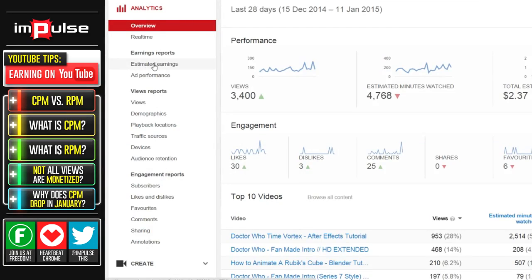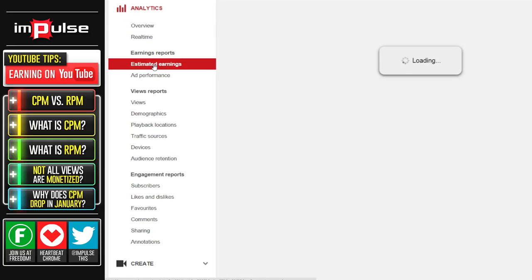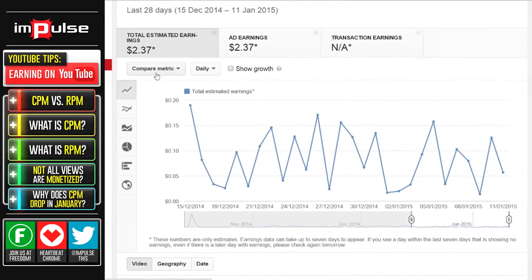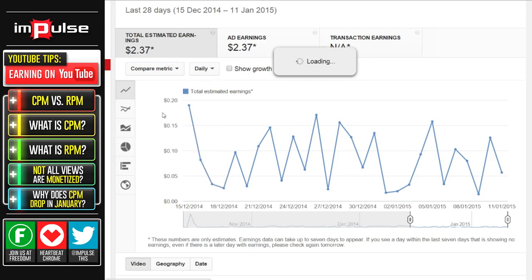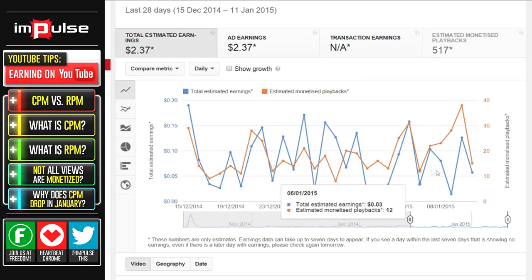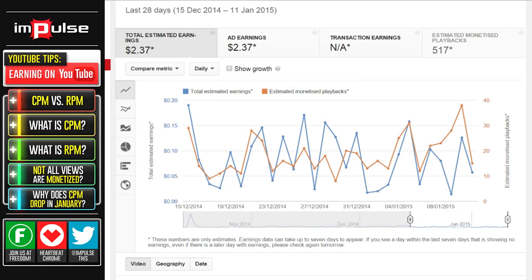If you want to check how many monetized views you're actually getting, it is possible. Visit your analytics and then hit estimated earnings. Once there, switch the compare metric to estimated monetized playbacks. Then you can see how many playbacks you're receiving and how much you're making for each one. If you're wondering why your CPM and your earnings don't actually match up, this is where you need to look to find out how many views are actually applying towards your paycheck.